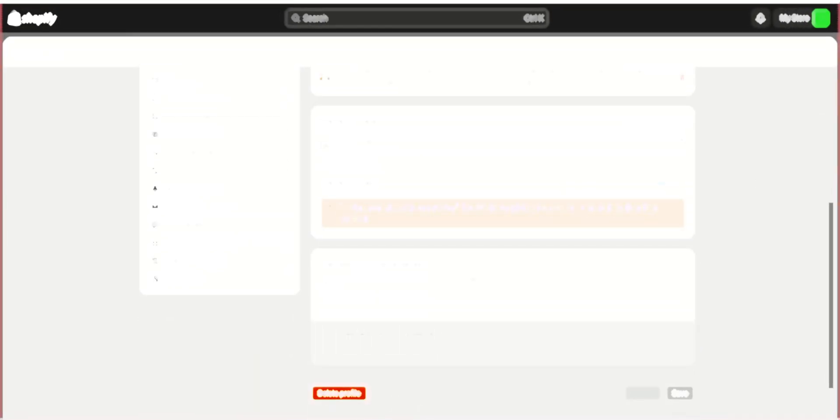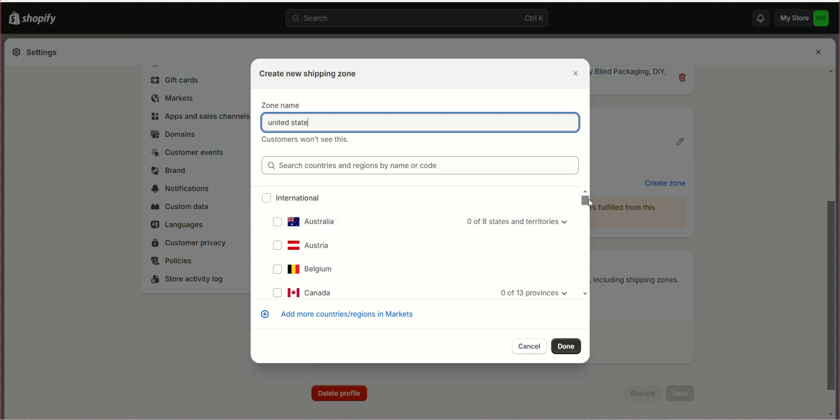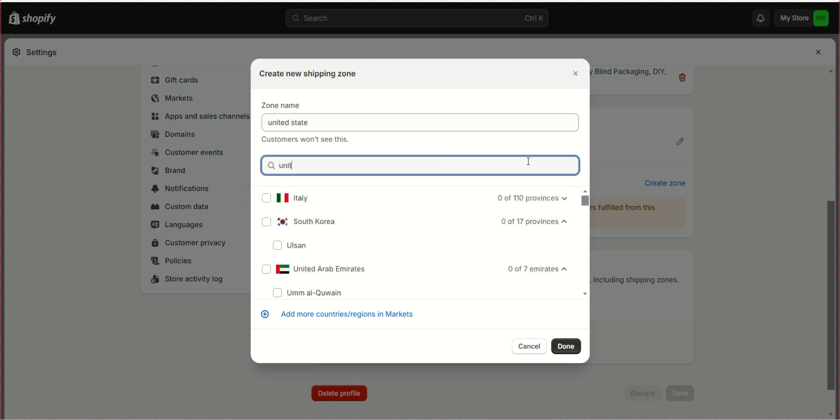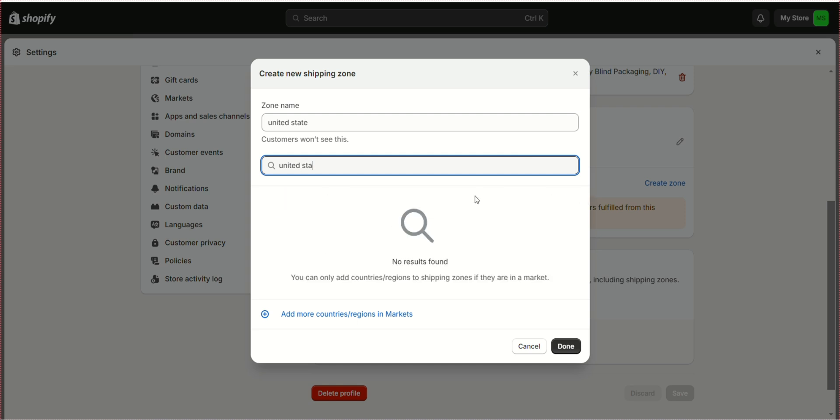Create a free shipping zone for your products by writing a zone name and selecting the countries. Click Done.